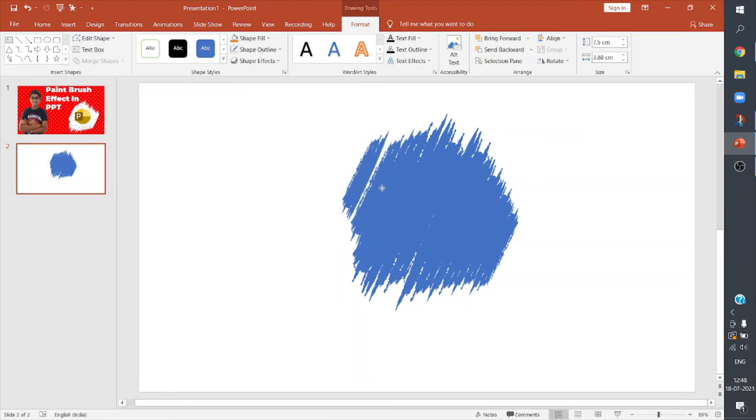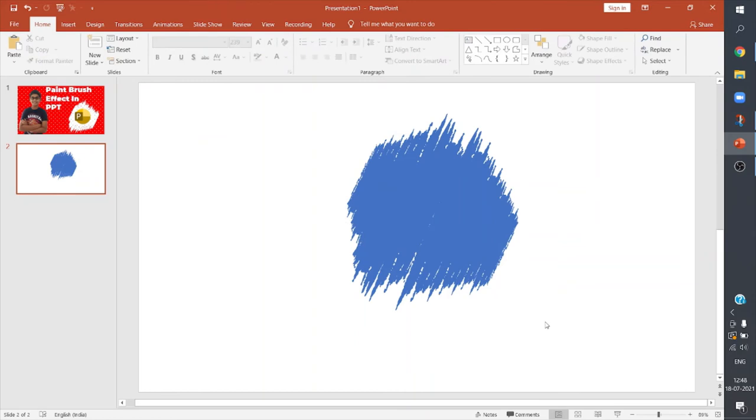Now I can select all these shapes and then I can group them.